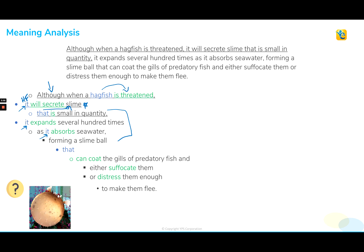So the second and third usages of 'it' could possibly be referring to slime — that actually would be more logical. The hagfish will secrete slime; the slime is small in quantity; the slime expands several hundred times; and the slime absorbs seawater. That makes sense. The sentence continues: forming a slime ball, which can coat the gills of a predatory fish and either suffocate them or distress them enough to make them flee. 'Them' refers to the predatory fish — those pronouns are checking out.